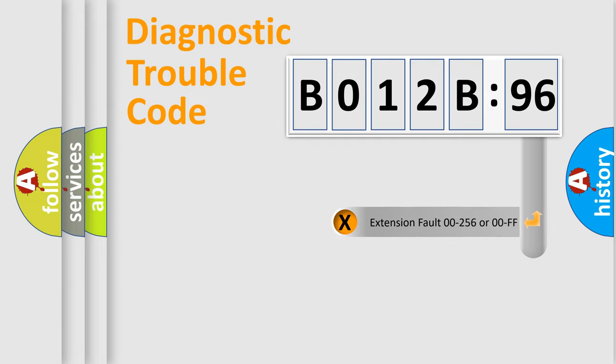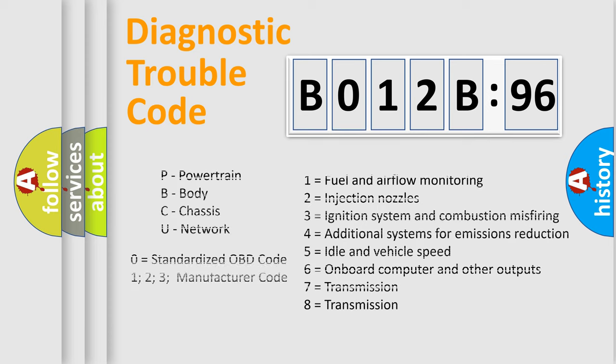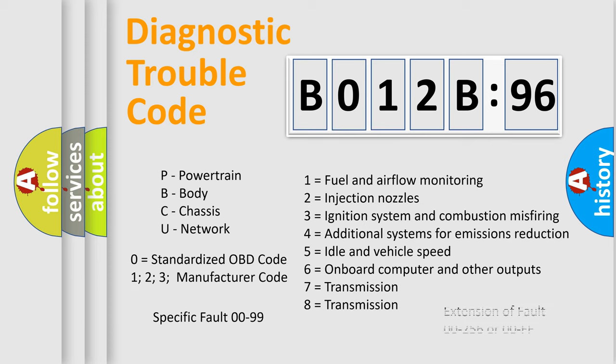The add-on to the error code serves to specify the status in more detail, for example, a short to the ground. Let's not forget that such a division is valid only if the second character code is expressed by the number zero.